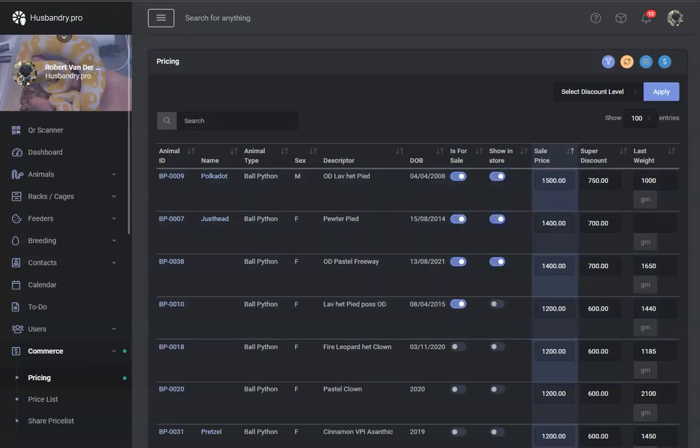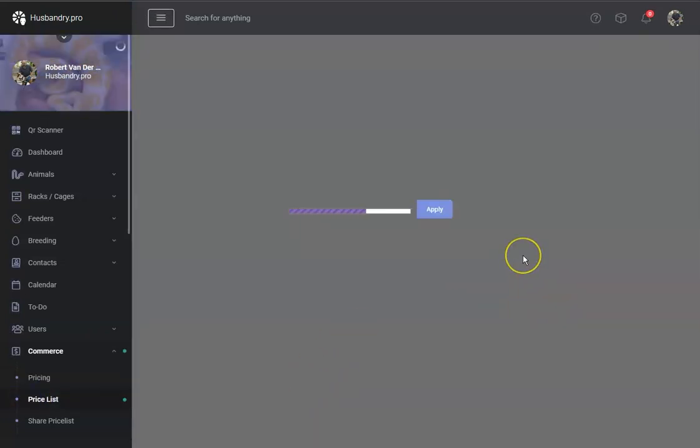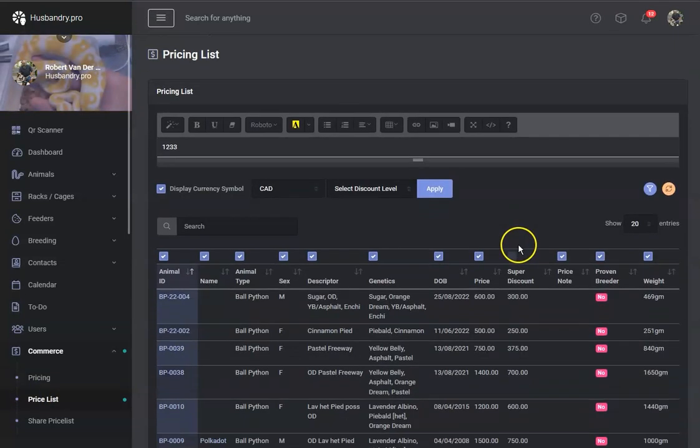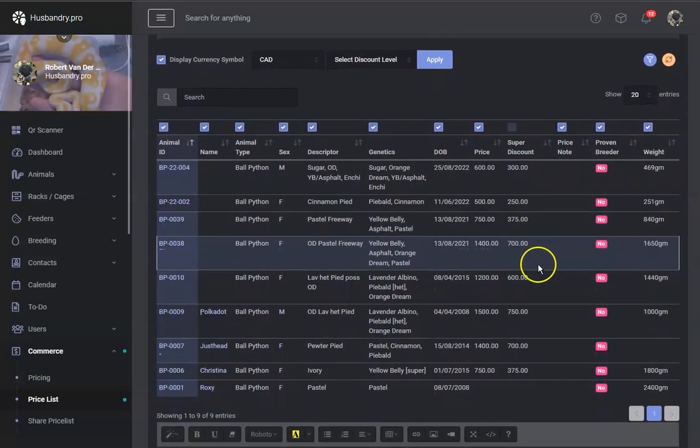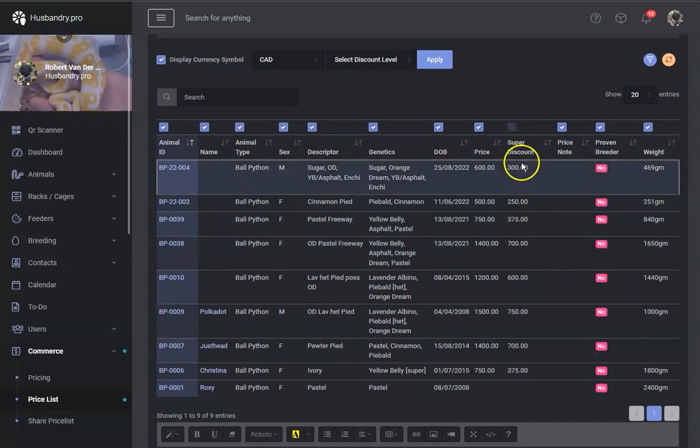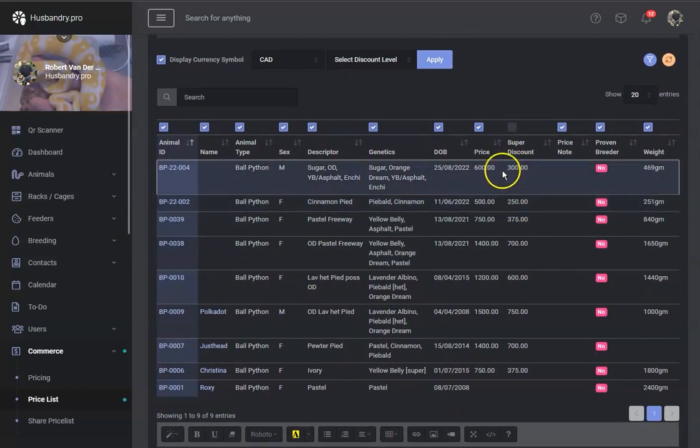So now we're going to go ahead and go to the price list, and this is how we're going to utilize this price list. We've already selected that we're using super discount. That was done on the previous page, and we've got the regular price.